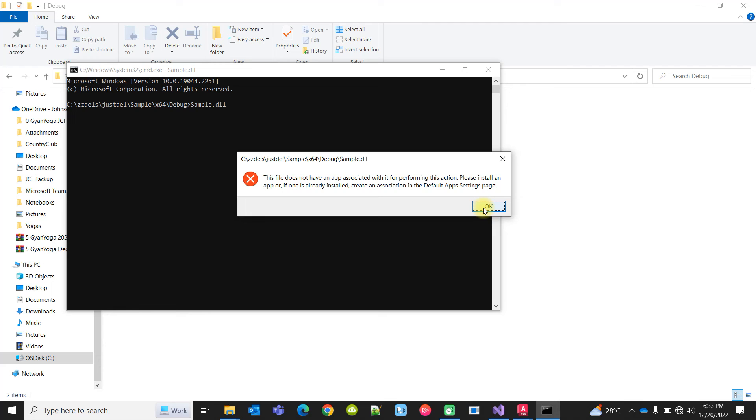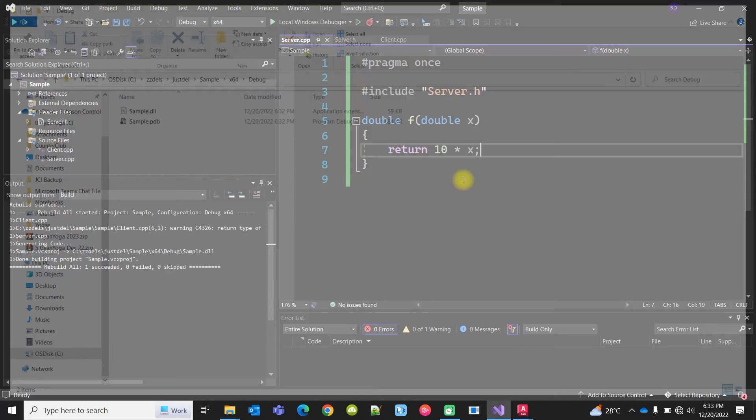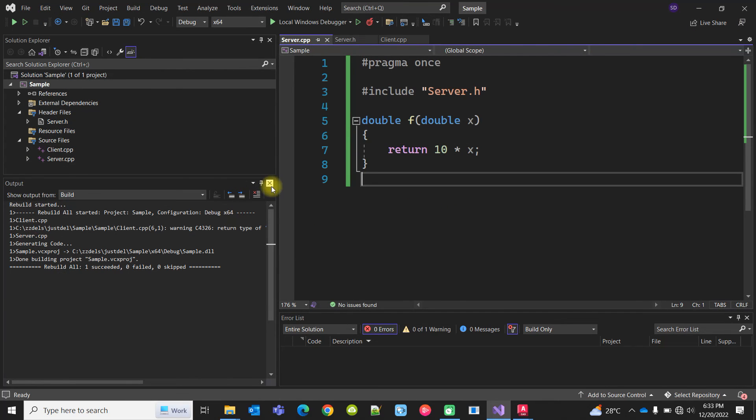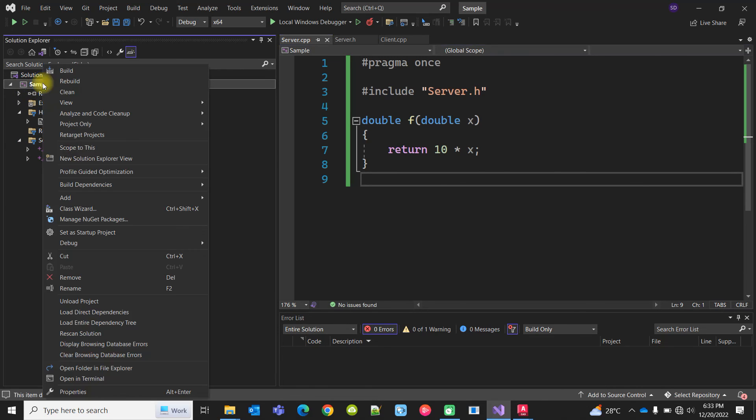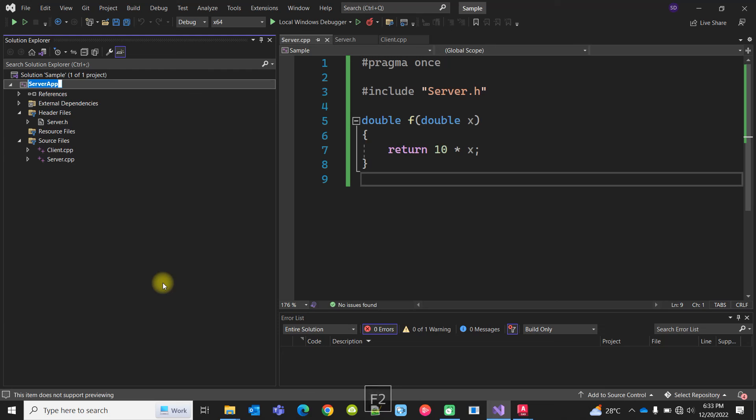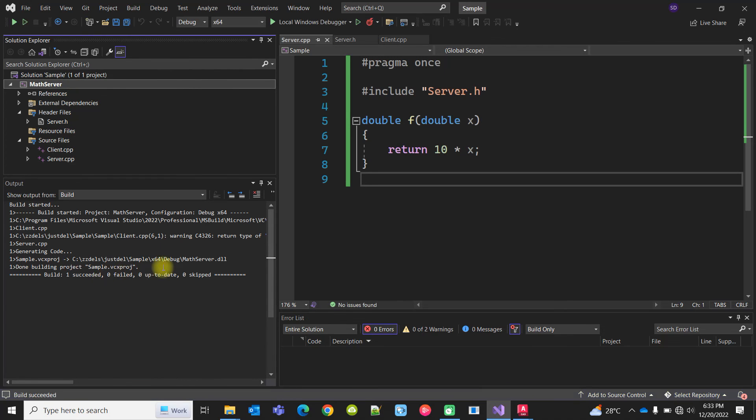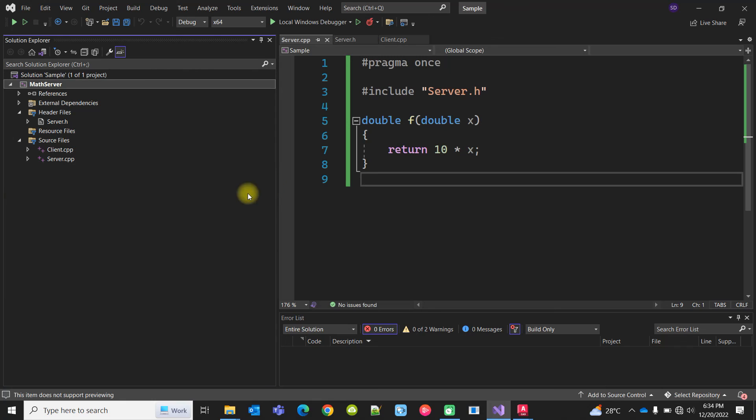We'll see how we can make some changes so that we can call the functions from other programs. We can call it from C++ itself. We can create a client application. This project itself can be considered as a server—server app, say math server, whatever you say. It will create a math server.dll. We'll see how we can call this function from VBA. I will do it in the next video. Thank you.